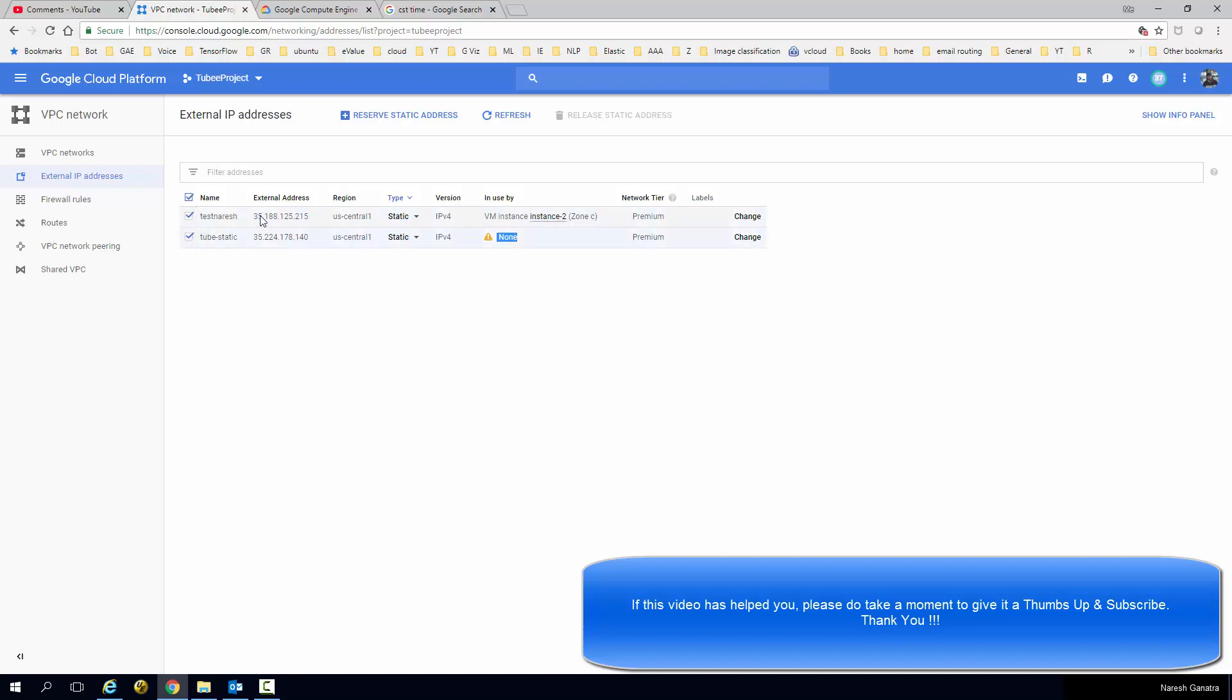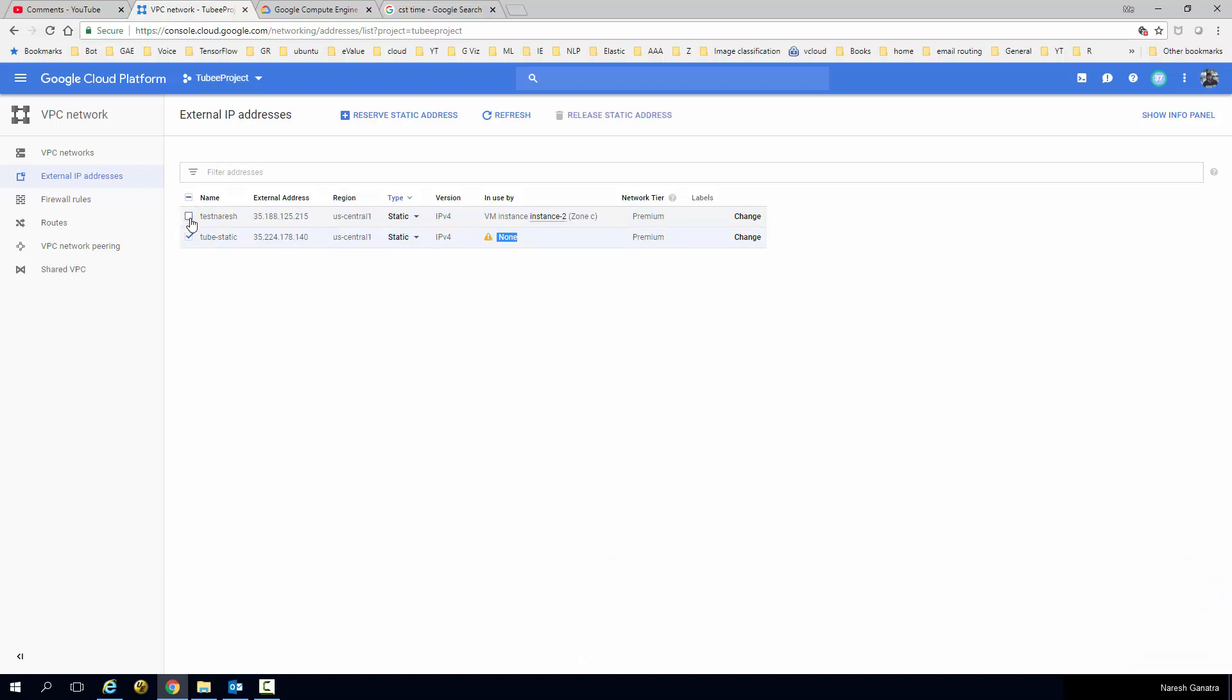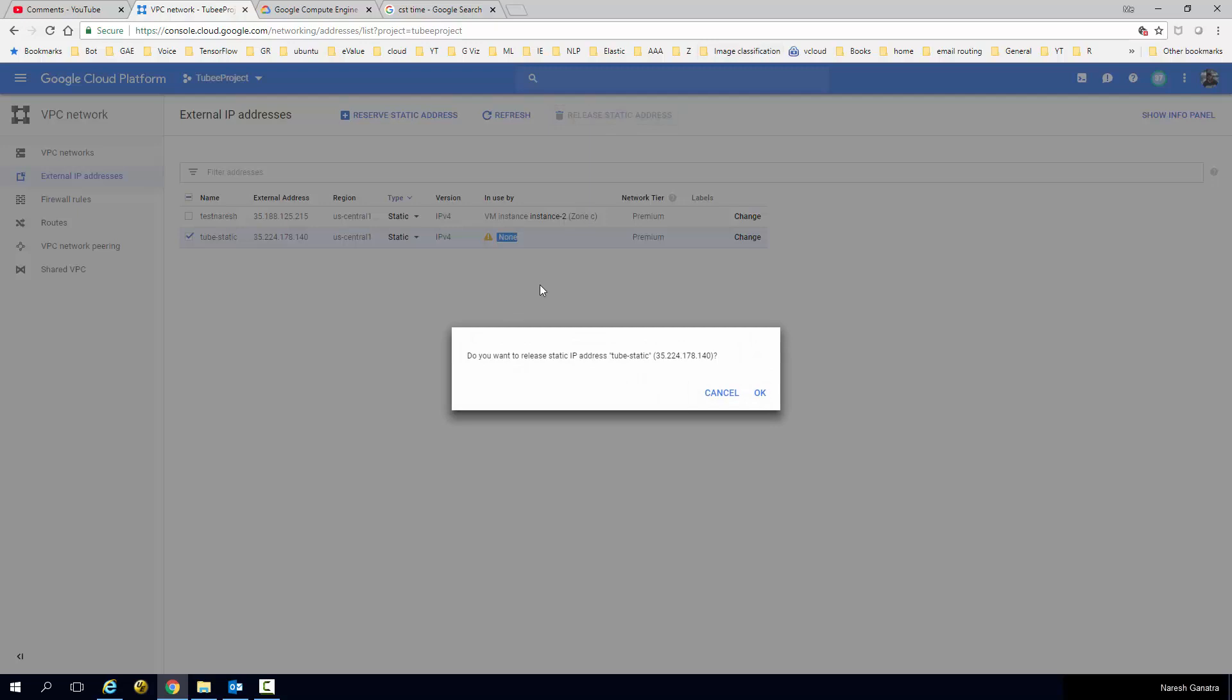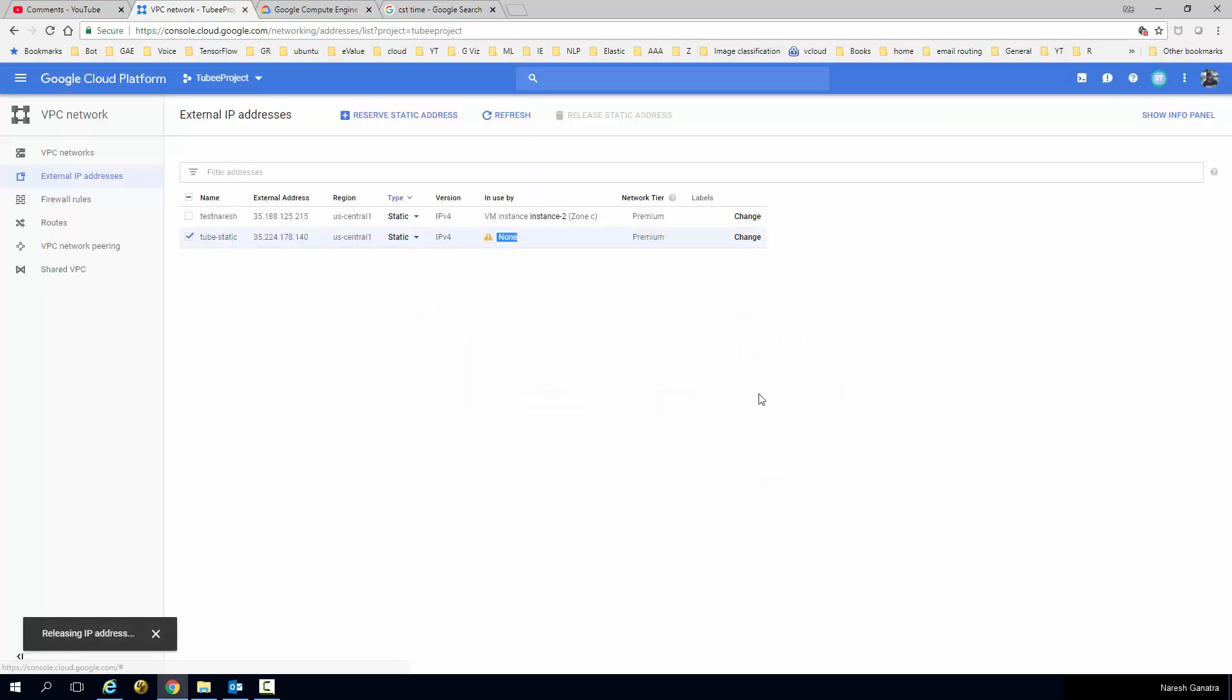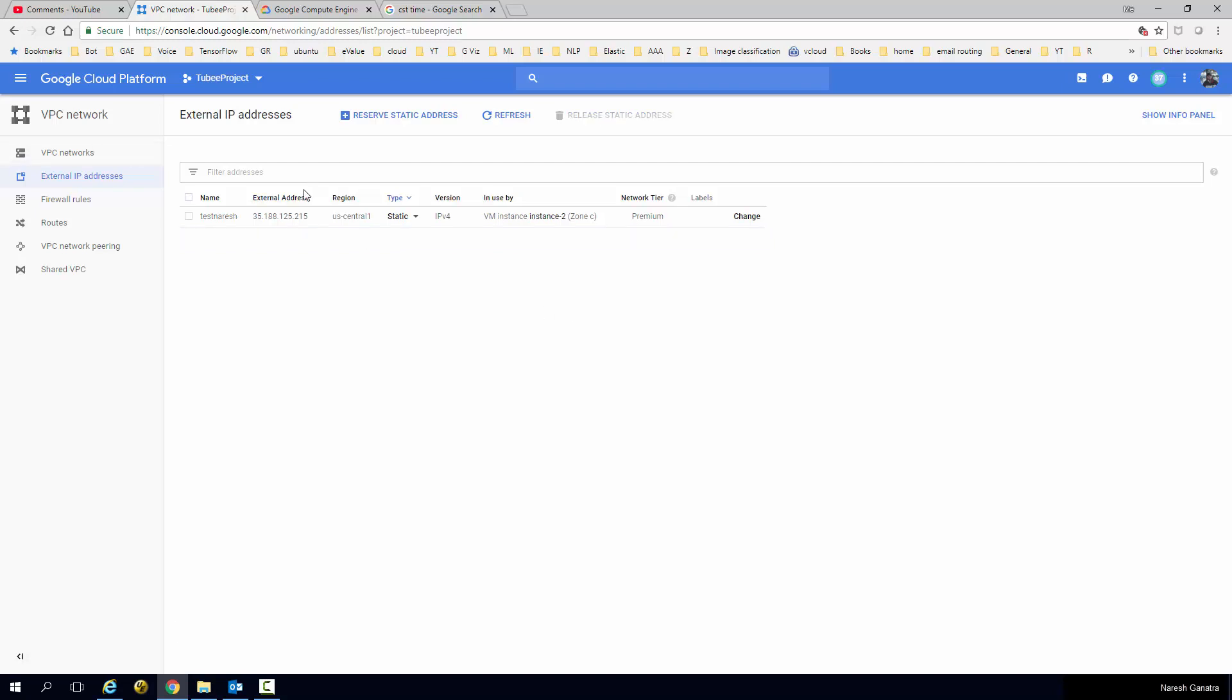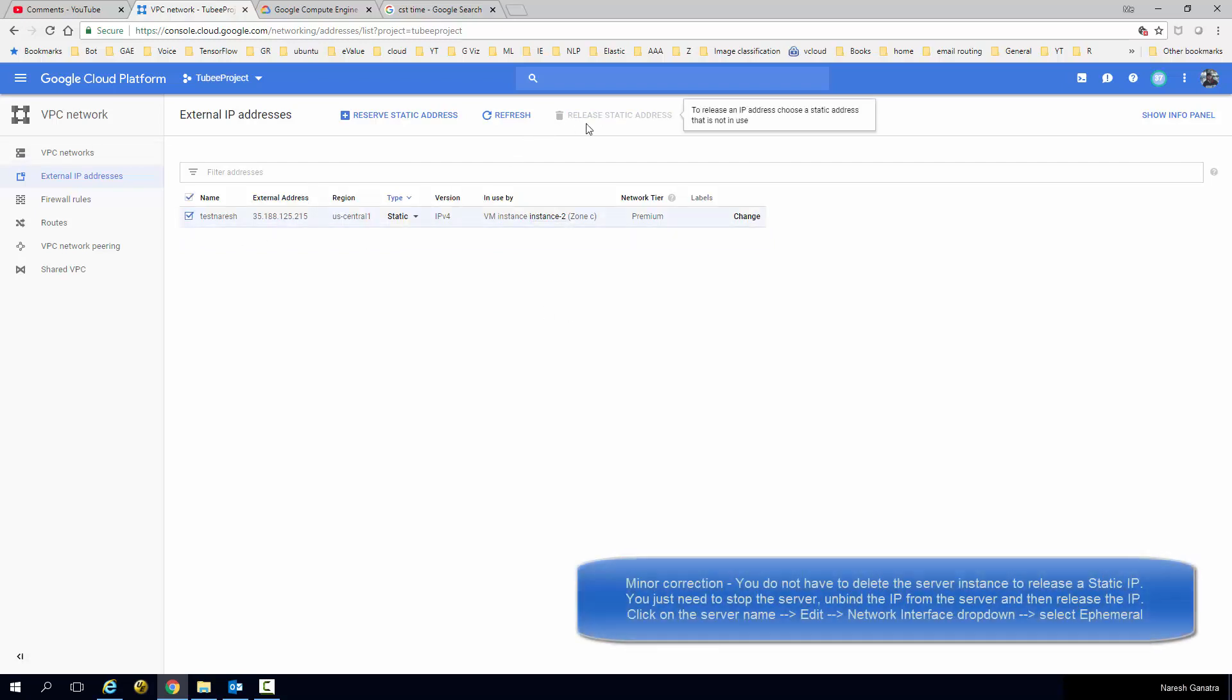So I'm going to go ahead and say release static IP address on the second one, and yeah, that way I don't get charged for an IP address that I'm not using at all. If I wanted to delete this one, I would have to go delete the server instance and then release the IP address.